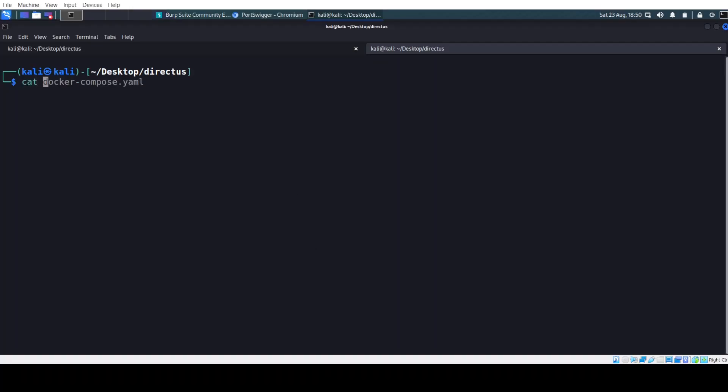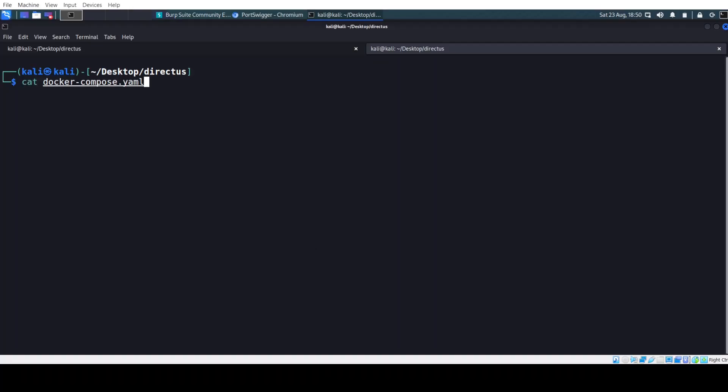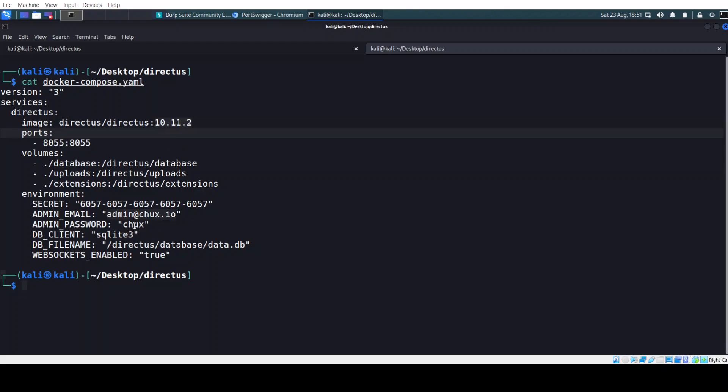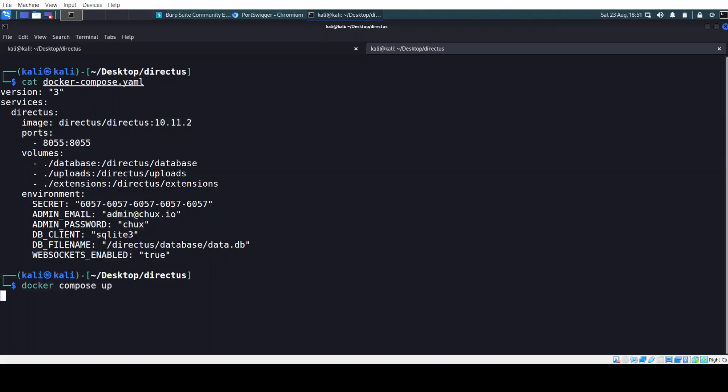And I already prepared the Docker Compose file. As you can see, I have here the not the latest version for right now, but it was the latest version of Directus at the time that I did my security research. Now we configured here admin chux.io and chux is our super secret password. Now let's just run this instance.